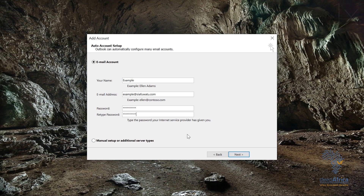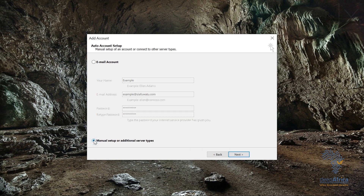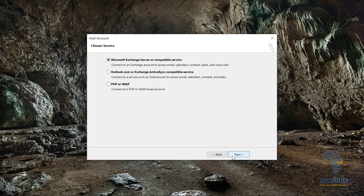If you click Next here, it will automatically set up an IMAP account for you. But if you want to choose between IMAP and POP, you can come here and click 'Manual Setup or Additional Server Types'. I'm going to choose that radio button — POP or IMAP.